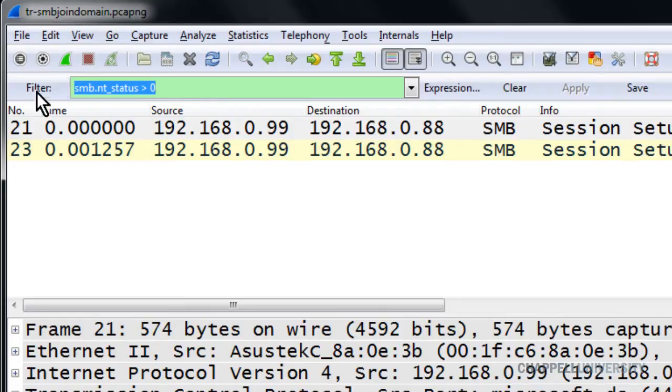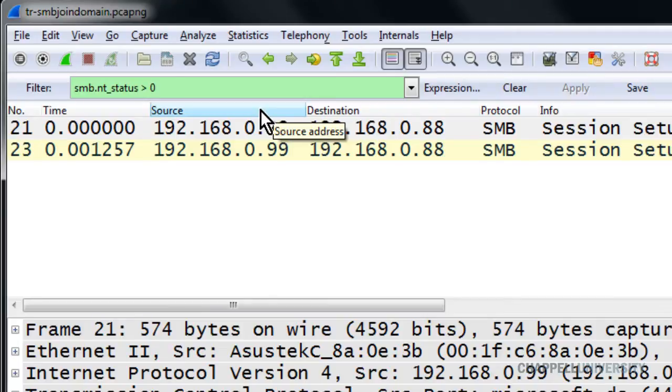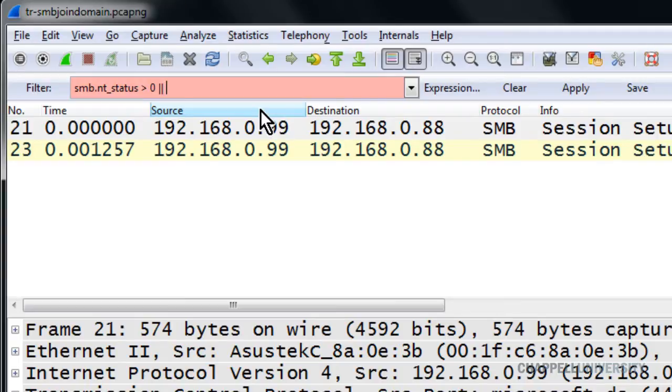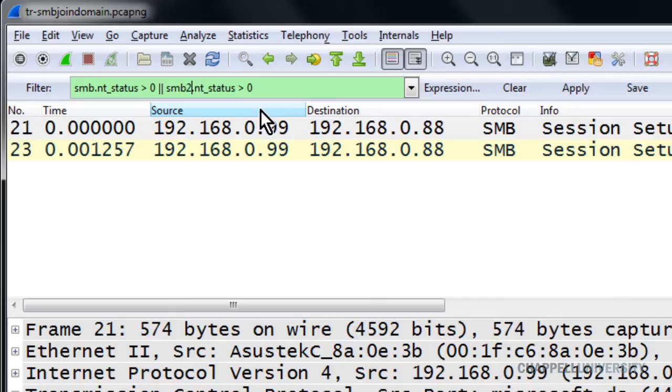So I've copied and I'm going to paste that filter in again. I'm looking for SMB NT_status greater than zero, or I can type in the word or, or I can put in pipe pipe. I'm going to paste it again. But I'm going to change the second iteration to be SMB2.NT_status.